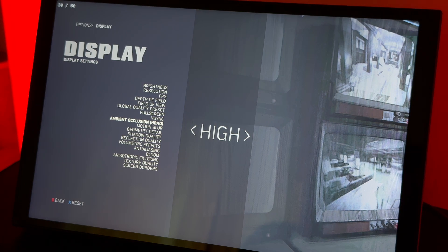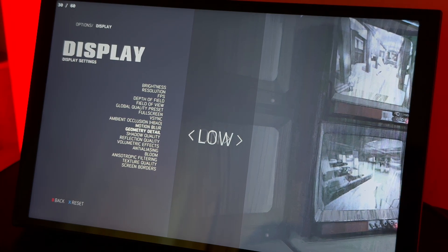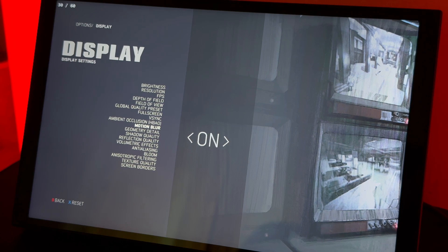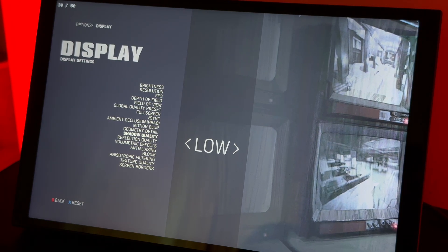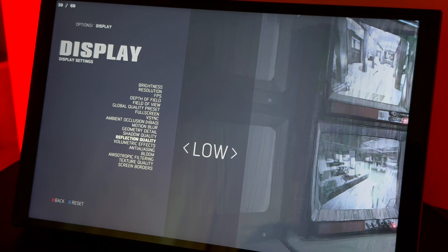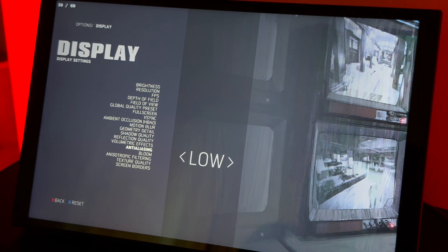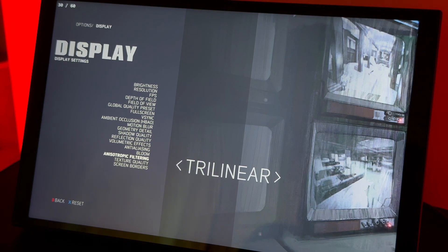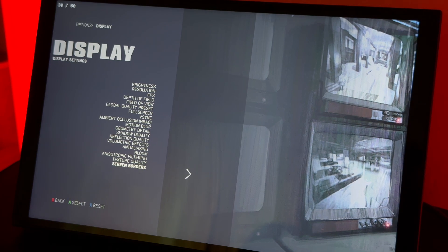Ambient Occlusion: high — because I like it. Motion blur: on, though you can turn it off, it doesn't matter. Geometry detail: low. Shadow quality: low. Reflection quality: low. Volumetric effects: low. Antialiasing: low. Bloom: on. Texture filtering: trilinear. Texture quality: high — because on low it looks pretty bad.